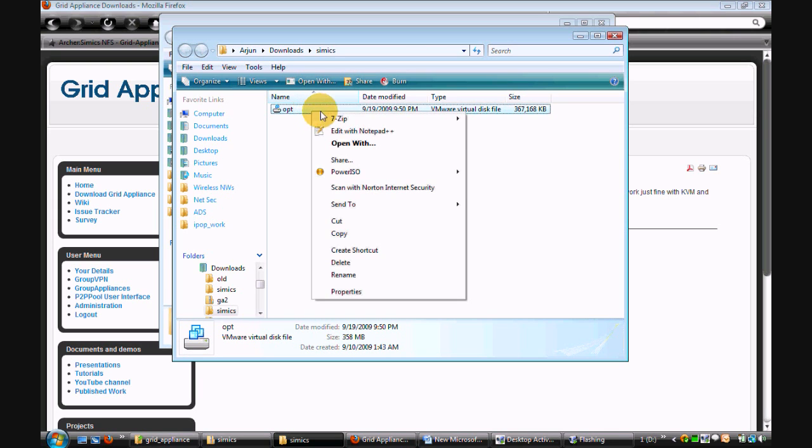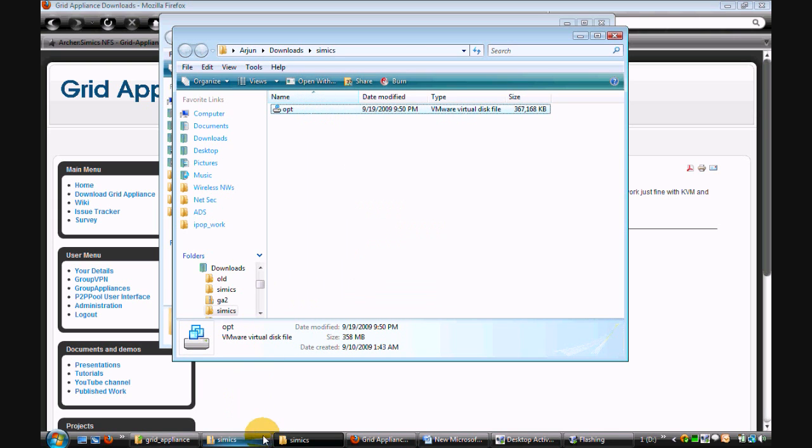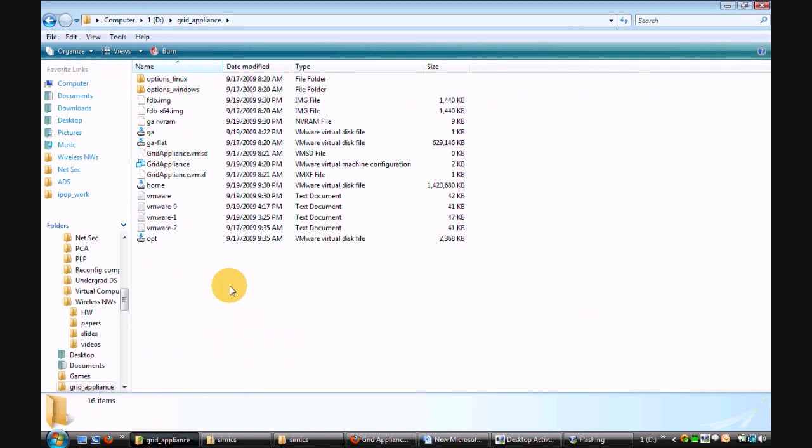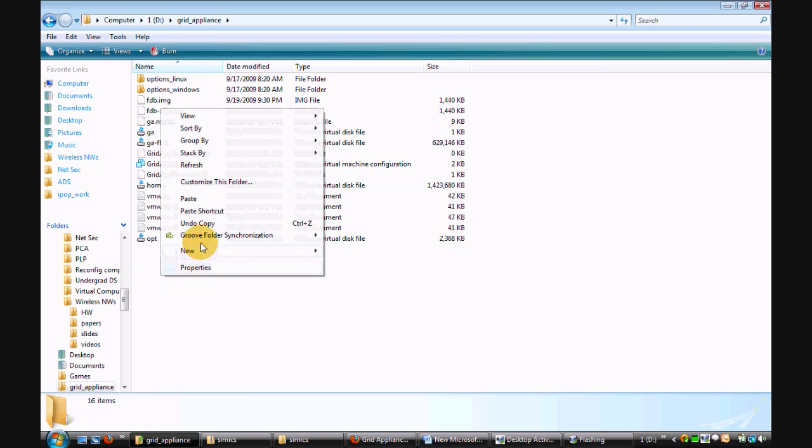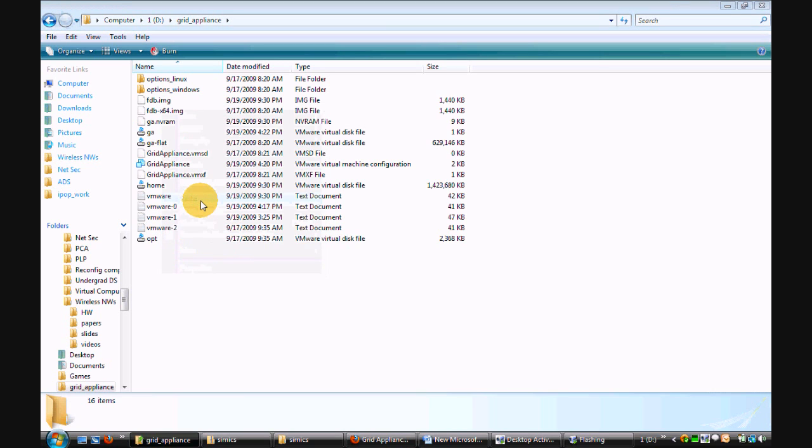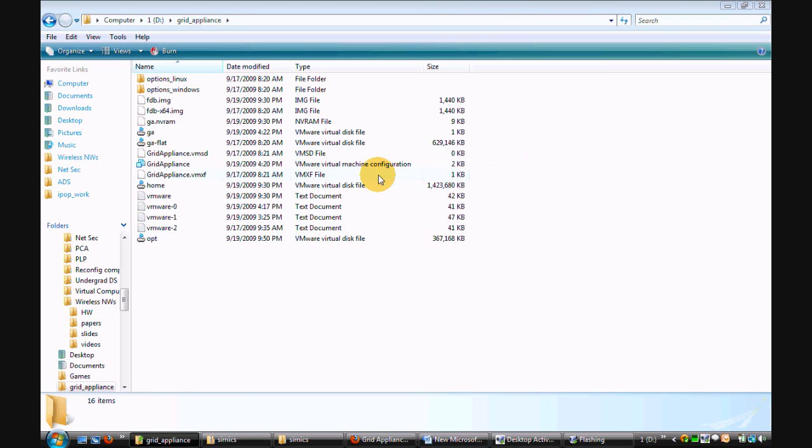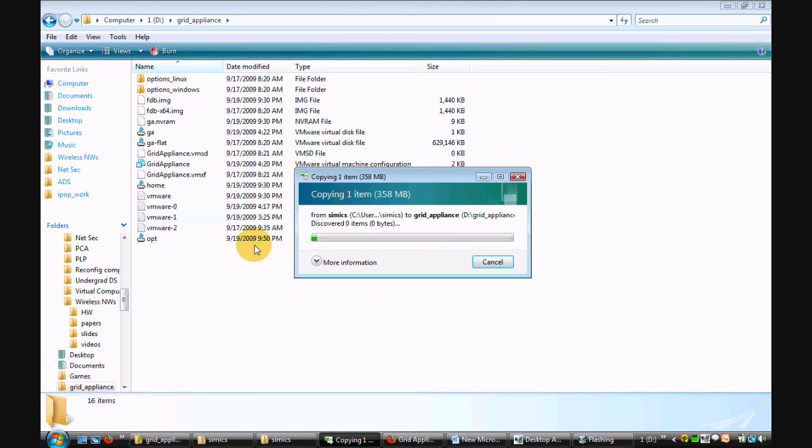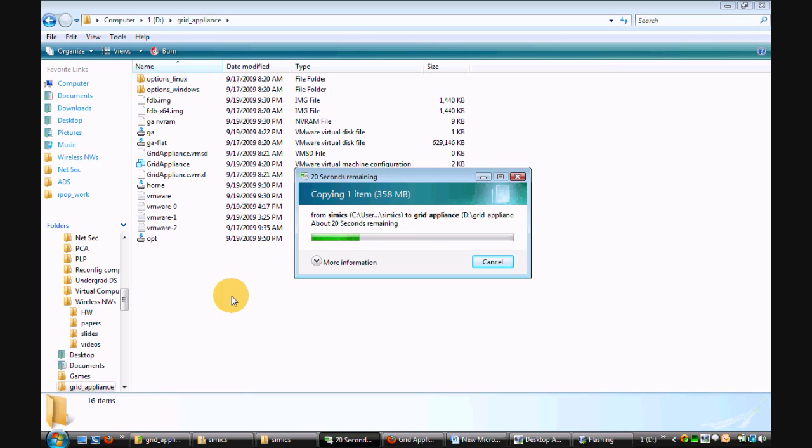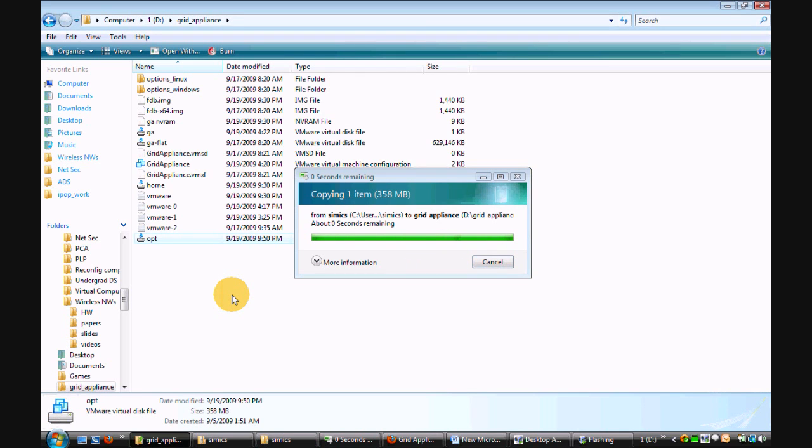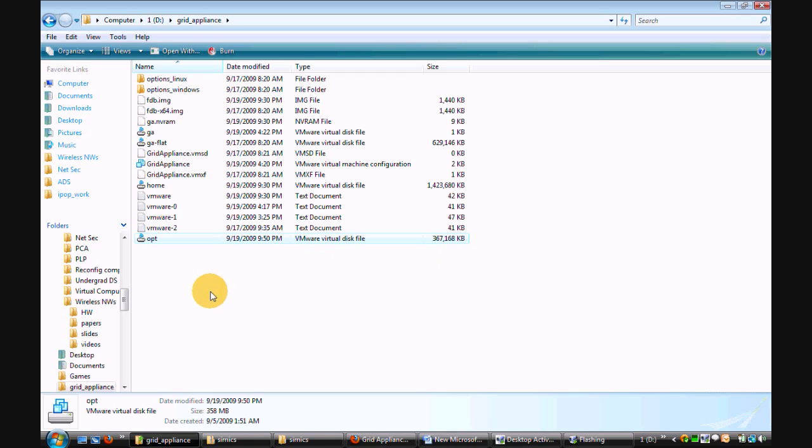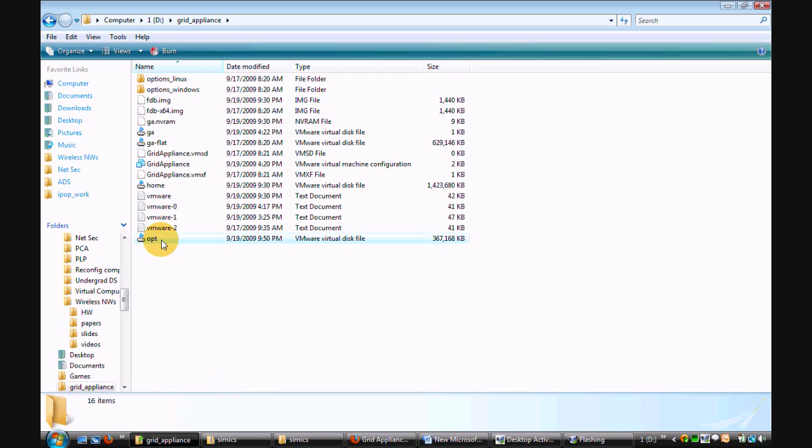I need to copy this and replace the one that is there in the grid appliance folder. So now I have replaced the opt.vmdx file.